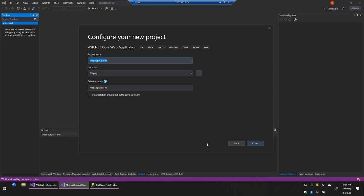As always, if there's anything I'm doing that you disagree with, have questions about, or think I could do easier, shoot a comment down below. Otherwise I'm going to get started. We're going to call this 'Shitty Wiki' because initially it's going to be pretty rough.